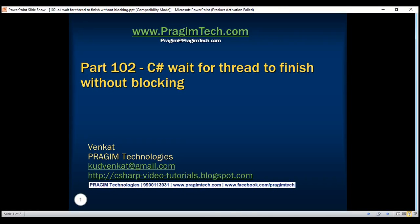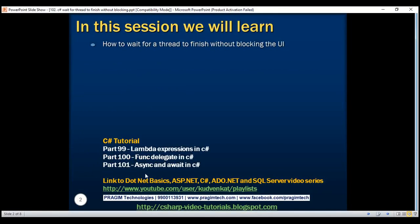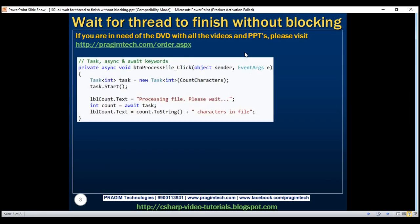This is part 102 of the C# tutorial series. In part 101, we discussed creating a simple responsive Windows Forms application using task, async, and await keywords. In this video, we'll discuss how to rewrite that same example using a thread, and along the way, we'll discuss how to wait for that thread to finish without blocking the UI.